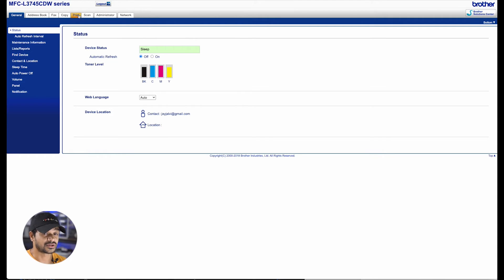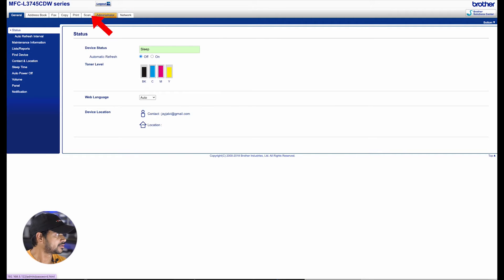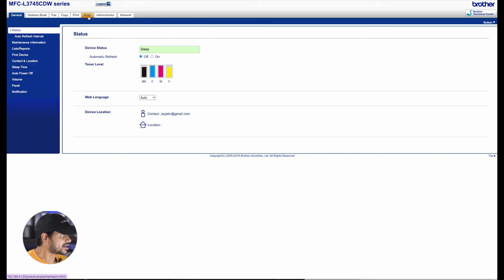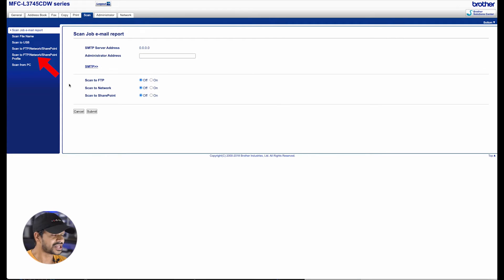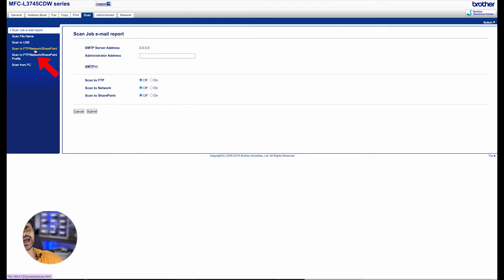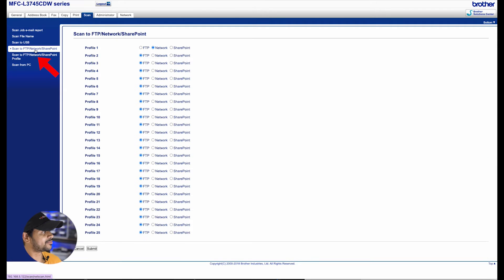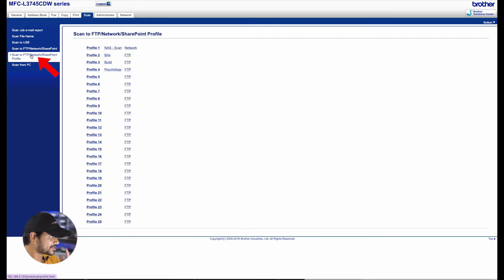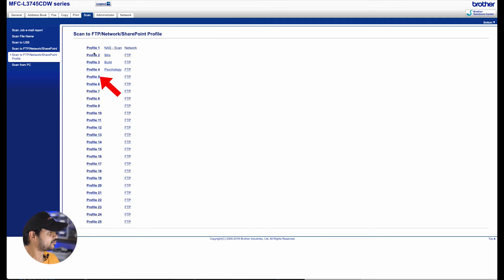Once logged in, navigate to the scan tab. Within the scan tab on the left hand side, you will see the scan to FTP network or SharePoint profile. Click on that and use any of the empty profile to set up an FTP service. For purposes of this demonstration, I'm just going to click on profile 5.